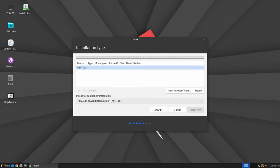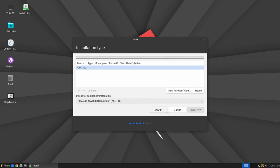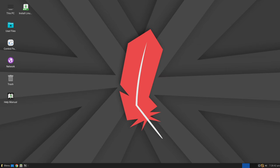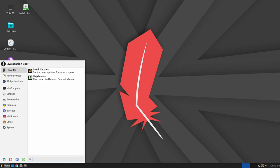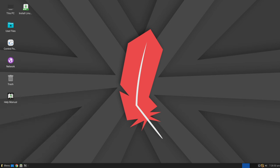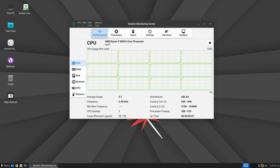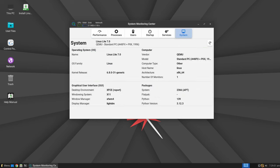While Linux Lite 7.0 maintains visual continuity with its predecessor, featuring the familiar Materia window theme and Papyrus icon theme, it introduces subtle refinements and updates to enhance the overall aesthetic appeal and usability. Moreover, users can expect to find an array of updated software components sourced from the upstream Ubuntu repositories, ensuring access to the latest and most secure applications.